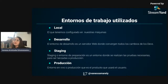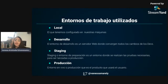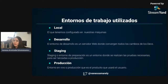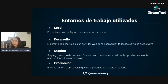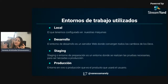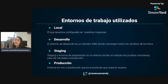¿Qué entornos de trabajo son los más conocidos? Tenemos el entorno local, que es el que tenemos en nuestras máquinas con toda la configuración. El de desarrollo, que es un servidor para todos los que trabajan en el proyecto donde van enviando sus cambios. Hay otro entorno llamado staging, un entorno de preparación donde no solo van los cambios de desarrolladores sino también pruebas o configuraciones especiales. Todo se ensaya ahí y una vez que se verifica que todo funciona correctamente, pasa a producción, que es el entorno accesible para todos los usuarios.